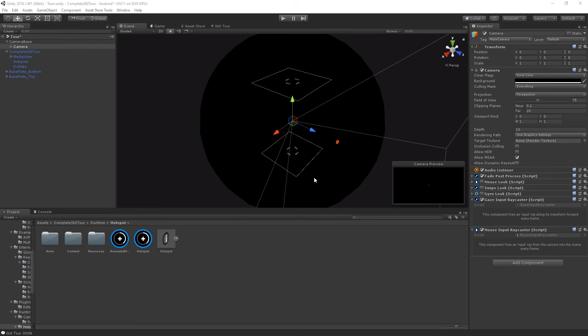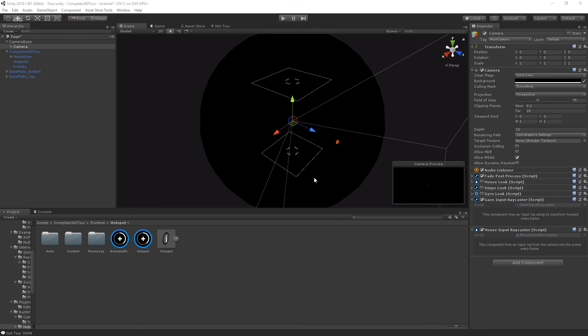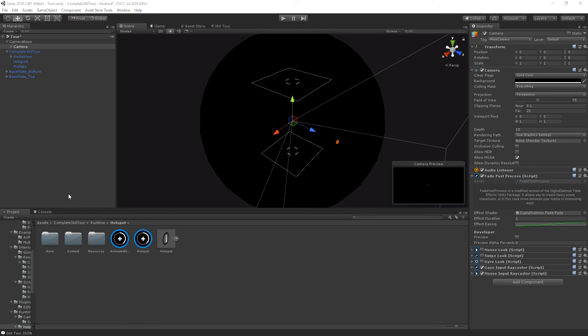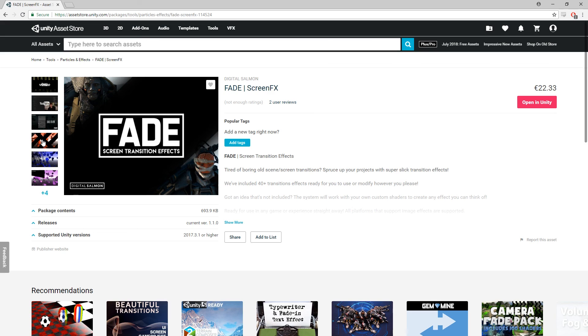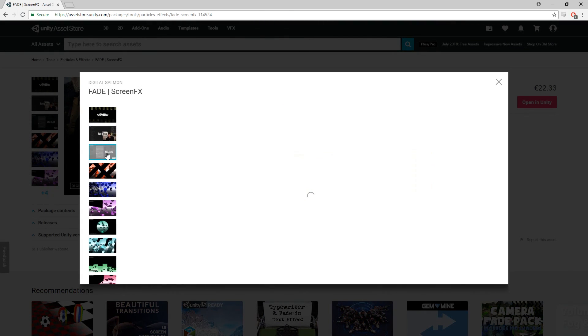A fairly common question is whether or not you can use a VR motion controller with our input system. The answer is yes. Just add a gaze input raycaster to the hand transform for whichever VR SDK you're using. Finally, we have the fade post process component. This is a stripped down version of the component found in Digital Salmon's Fade package. If you'd like to create your own transition shader, just take a look at the fade shader added here. I'll copy one across from Digital Salmon's Fade Unity package.